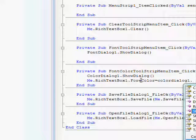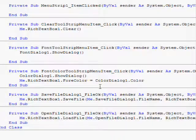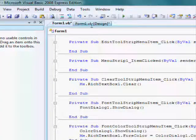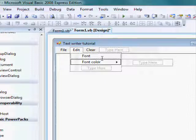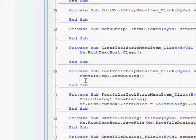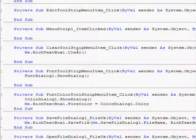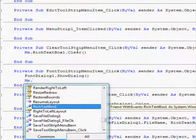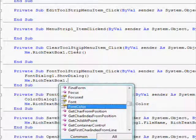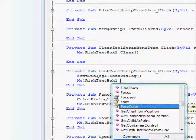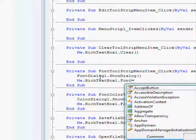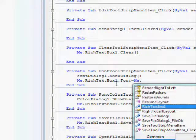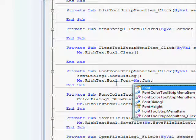And then double click on font and type me dot rich textbox one dot font equals me dot font dialog one dot font.